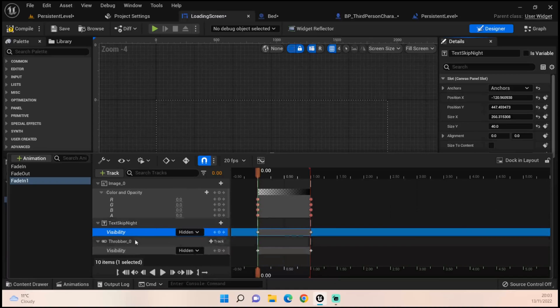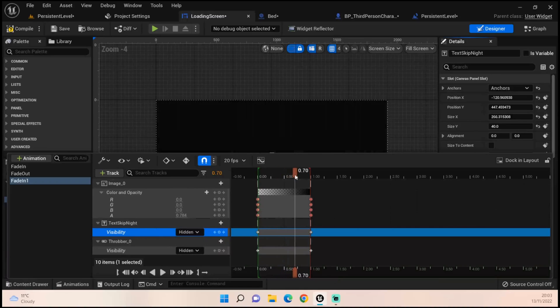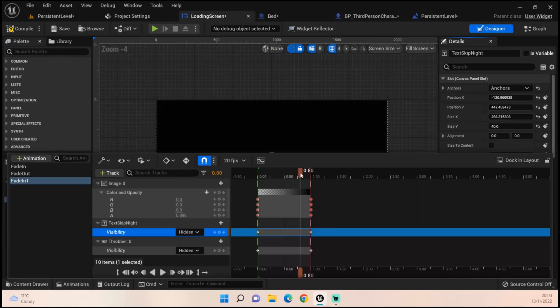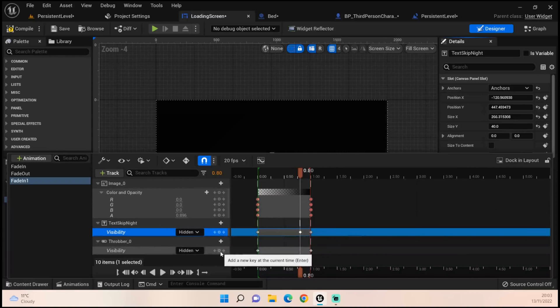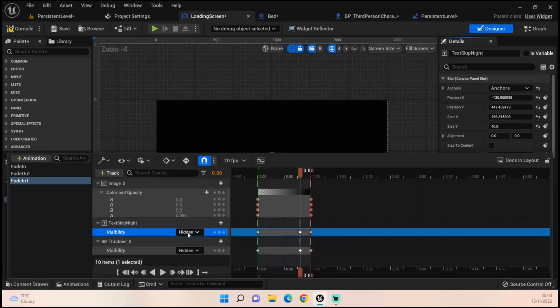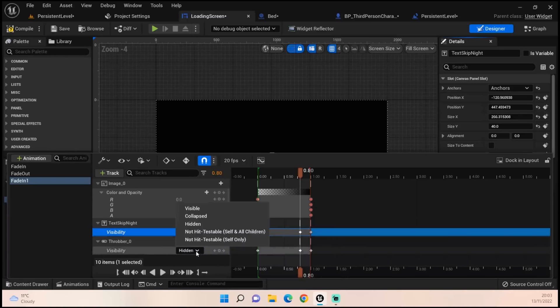For the two at the bottom, I want them to come in, but not right at the end. I want them to come in a little bit before. So I'm going to set up a new keyframe for both of these at about 0.8 and set them back to visible.